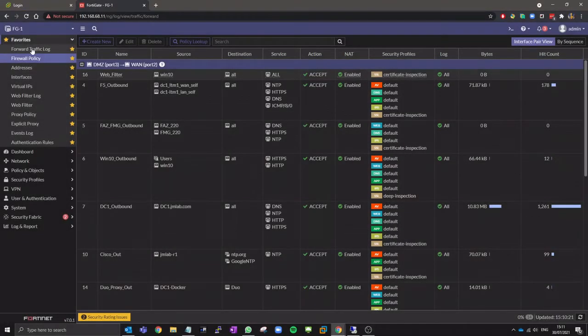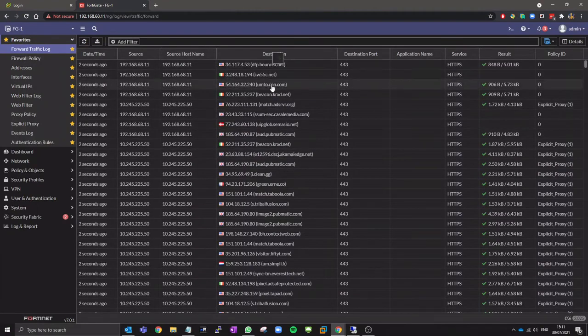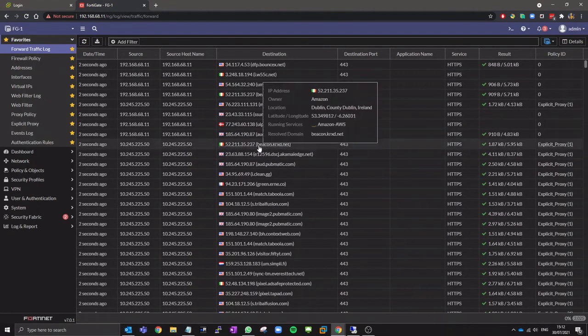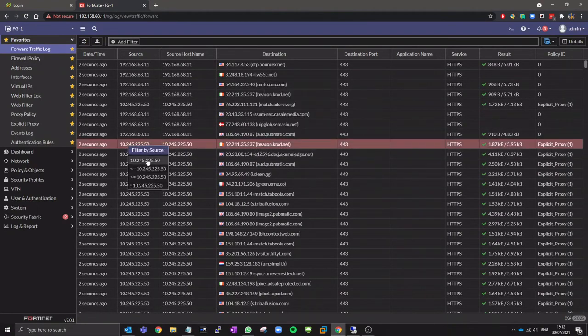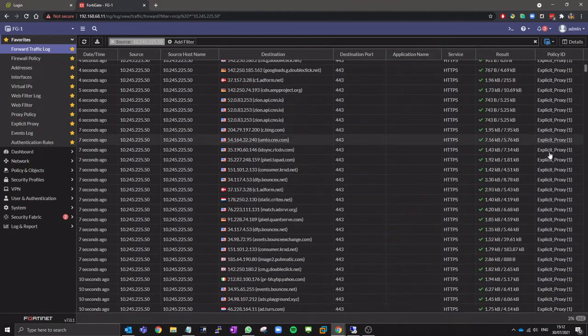The firewall logs show that the explicit proxy and proxy policy is being used and that a firewall rule is not required for the explicit proxy.